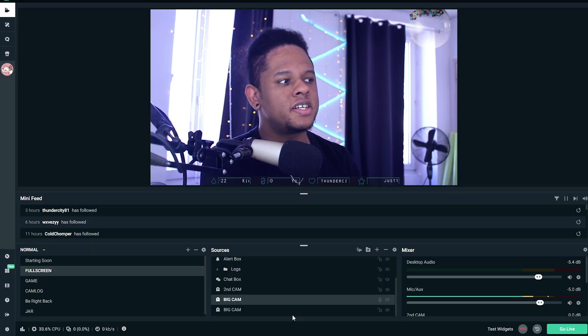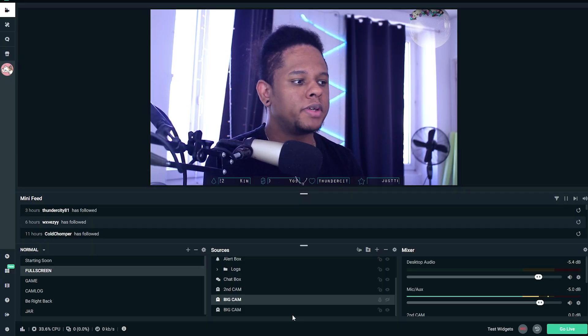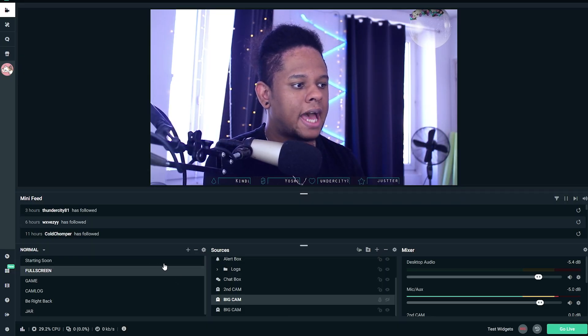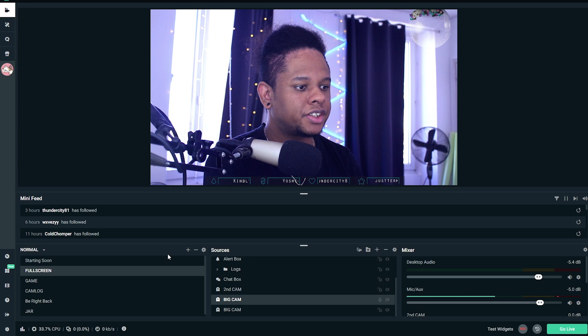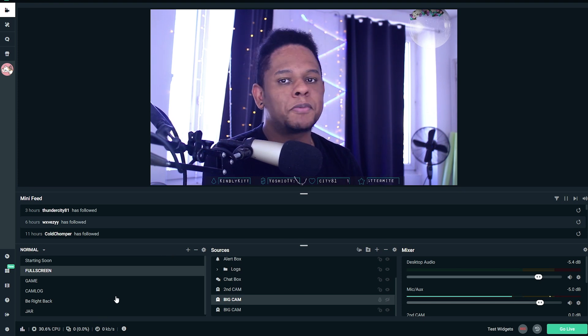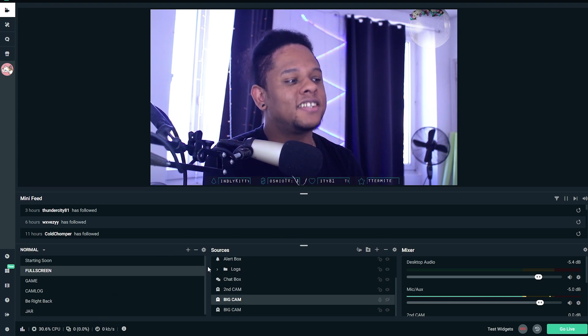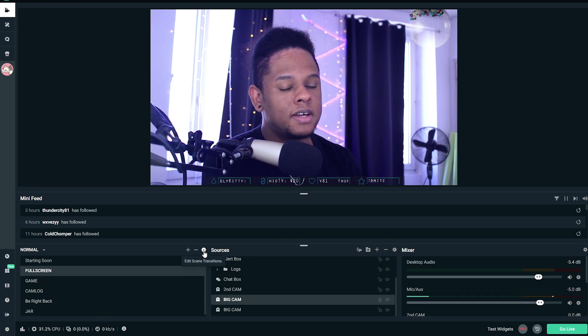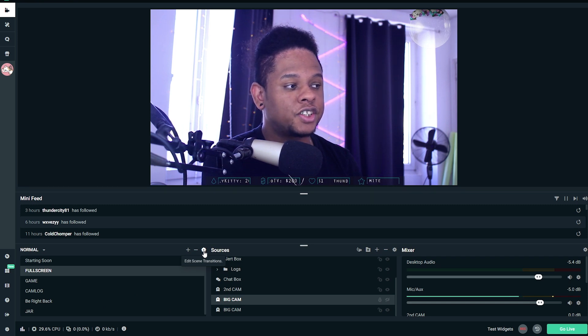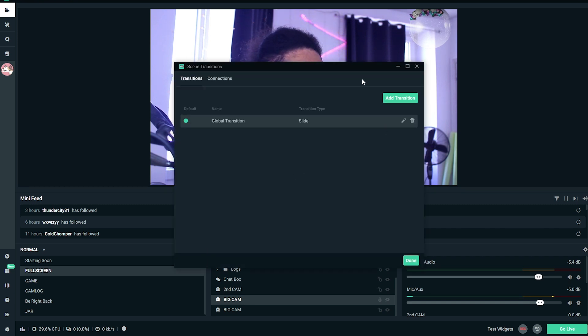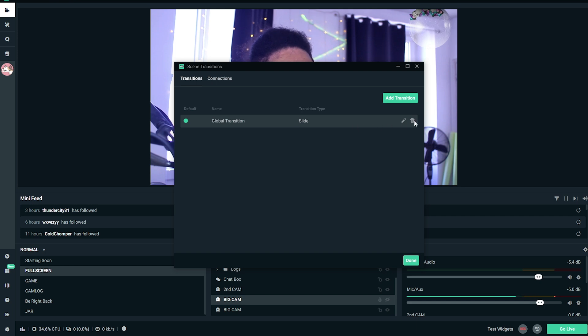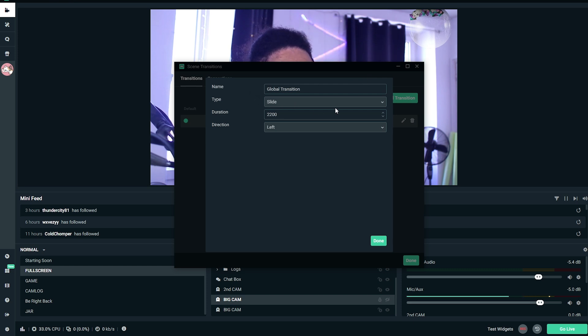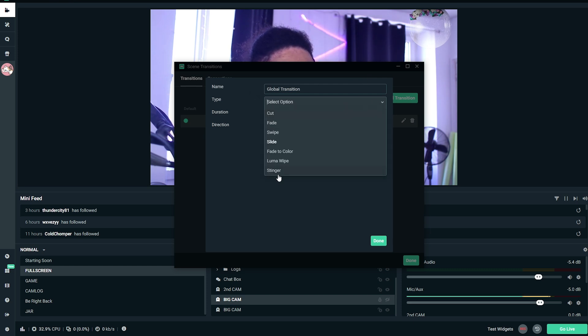Okay, so we're here in Streamlabs OBS, and I'm going to show you how to add a transition. So on top of my scene list, I'm going to go click on that little cogwheel. As you can see, it says Edit Scene Transitions. And then my global transition, I'm going to edit it. You can add a new transition if you want, but I'm just going to put it as a global transition. When it comes to the transition type, this is where we're going to select Stinger.